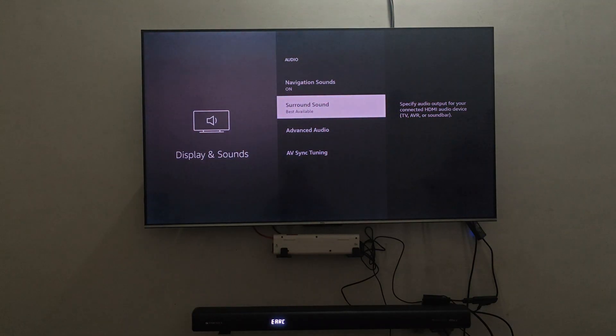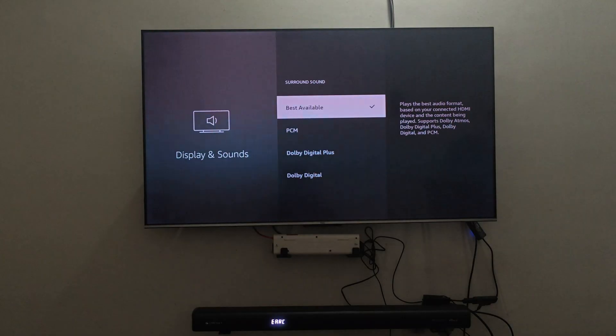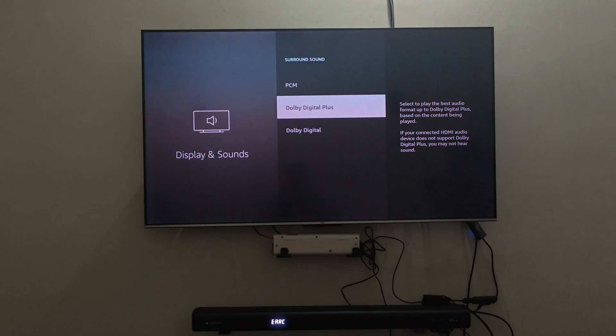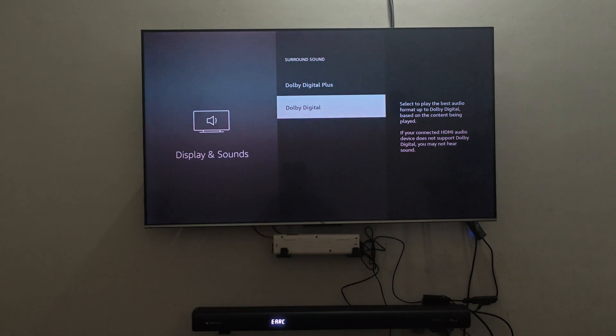Apart from MPCM, you will also be able to play all the Dolby related content. In my Firestick at least, I can select Dolby Digital or Dolby Digital Plus.